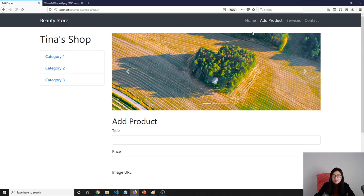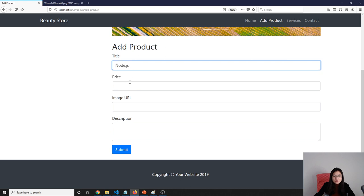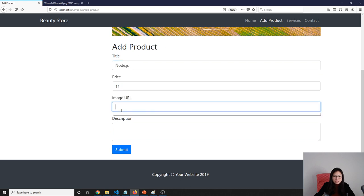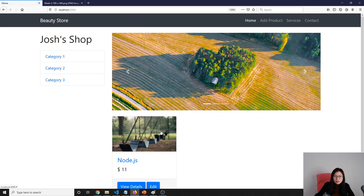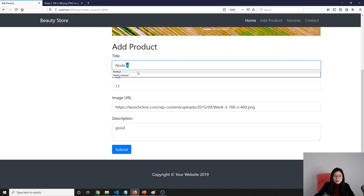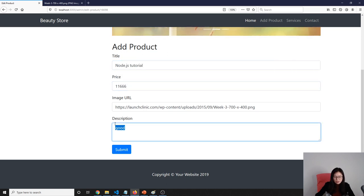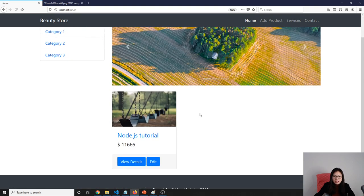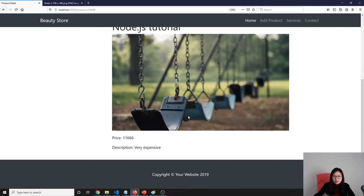Let's do one more time. Add a product: title Node.js, price 11, image URL same, description good, submit. Go to edit. Change to Node.js tutorial, price 11666 — very expensive. Click submit and you will see everything has changed. We didn't see the description listed here, but go to view detail — the description is also updated successfully.